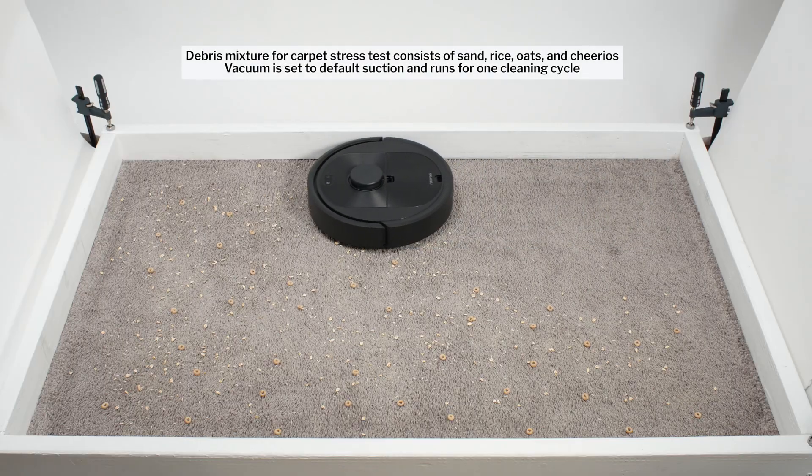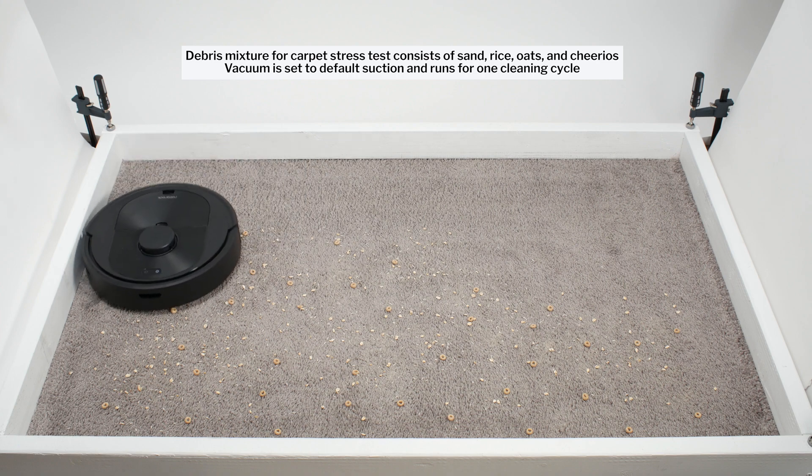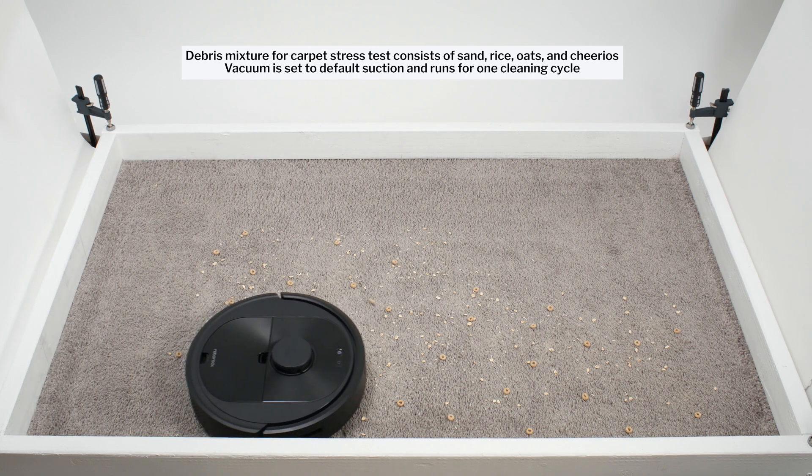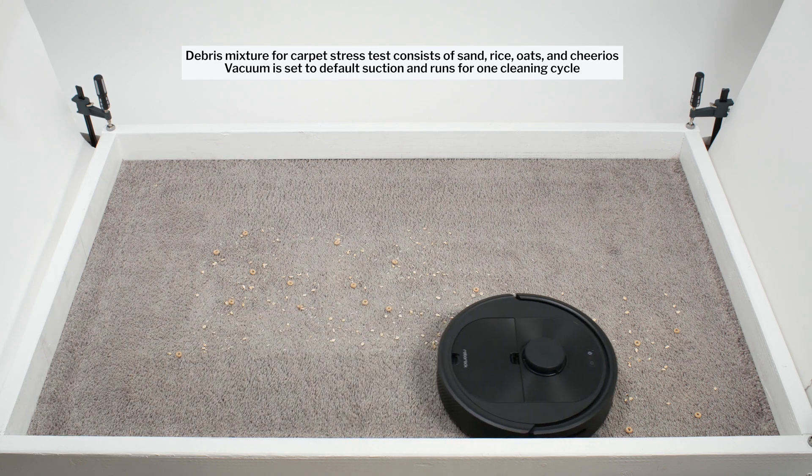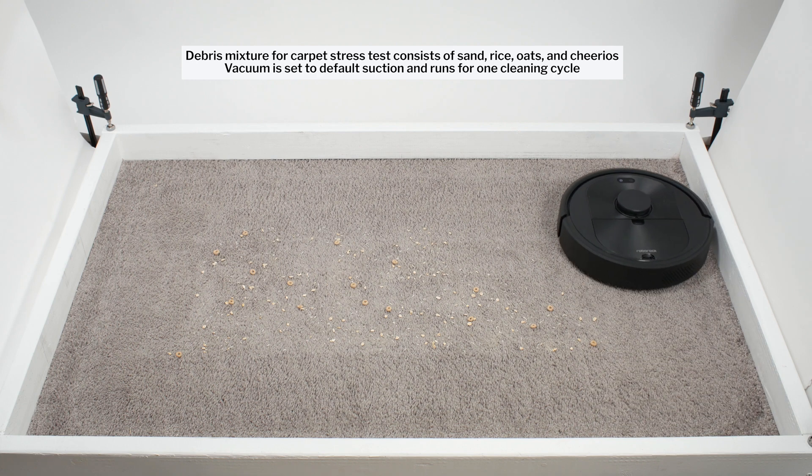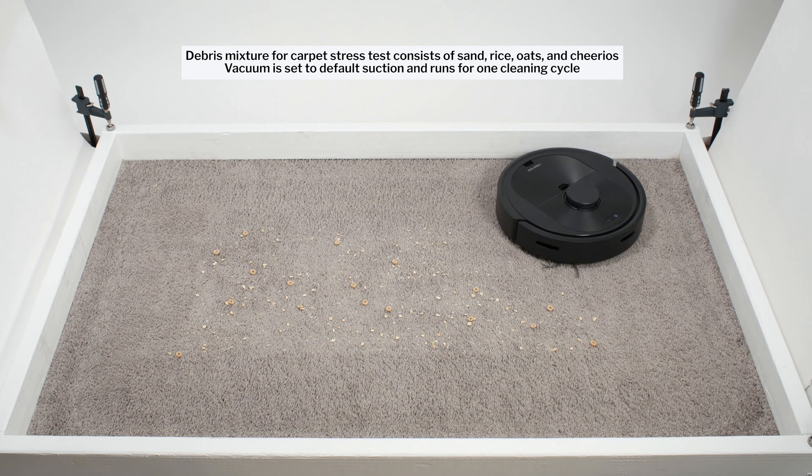With this design, and despite its below average measured airflow and suction, the Q5 performed very well in most of our debris pickup testing, including our carpet stress test.